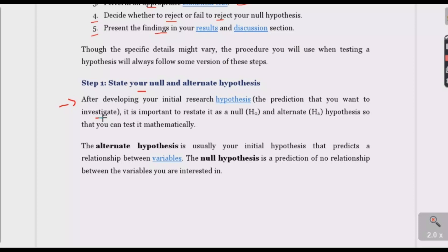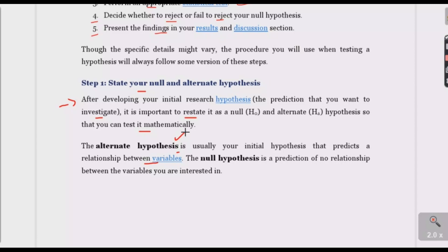It is important to restate your null and alternative hypothesis so you can test it mathematically. The alternative hypothesis is usually your initial hypothesis that predicts a relationship between two variables — for example, there is a positive relationship between height and weight. The null hypothesis states there is no relationship between height and weight — that is, no prediction between the stated variables.